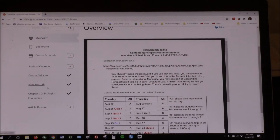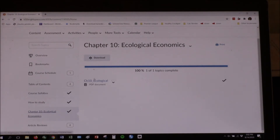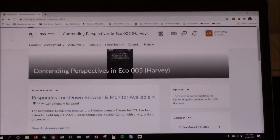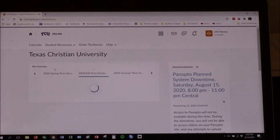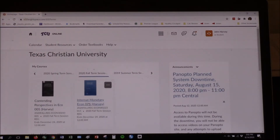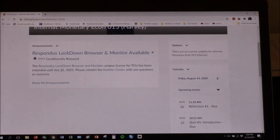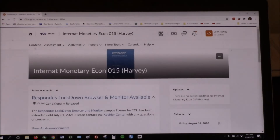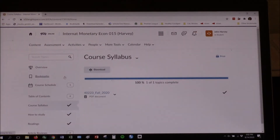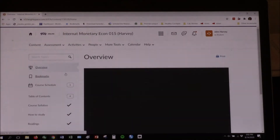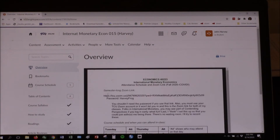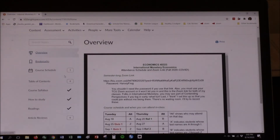I also made — and I've already shown you in this class — the ecological economics chapter. Let's go over to International Monetary and I'll show you the equivalent of that. I wonder if I can open two windows at the same time. There are two instances of TCO online. I'll find out in a minute. Now you go to overview here and you get the same thing.